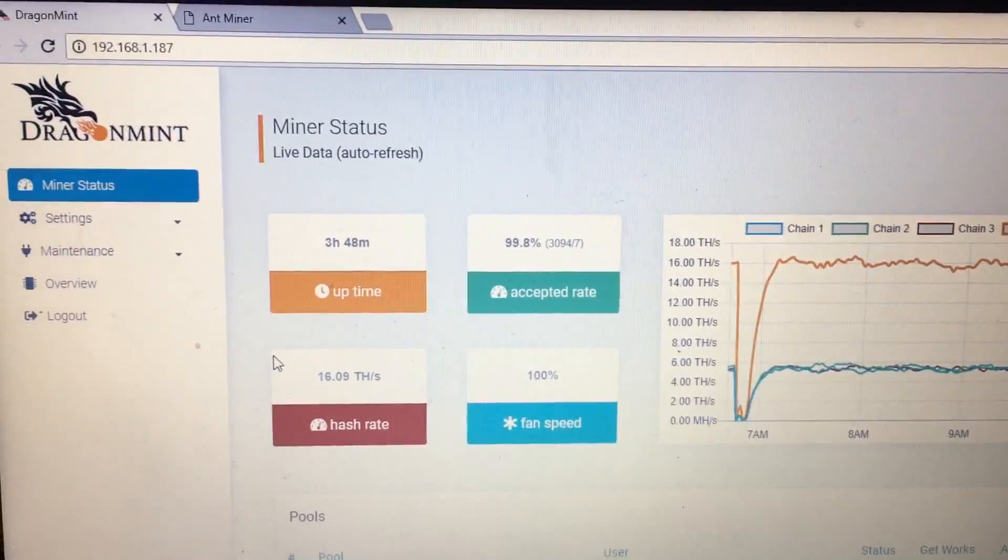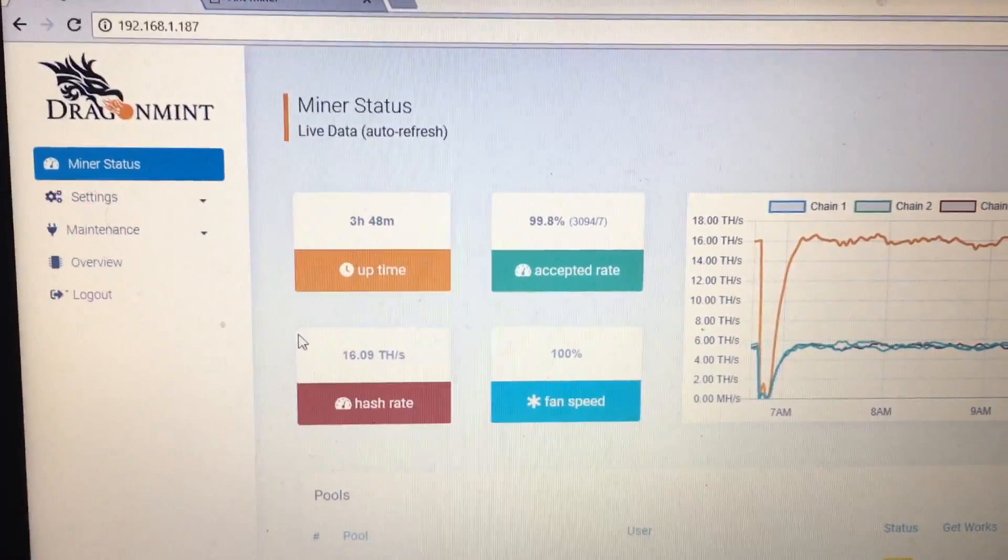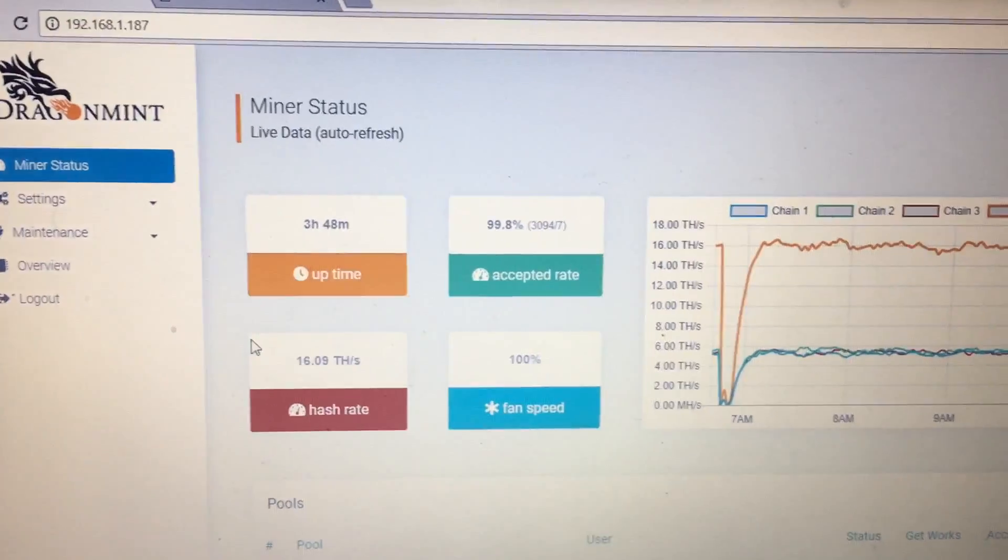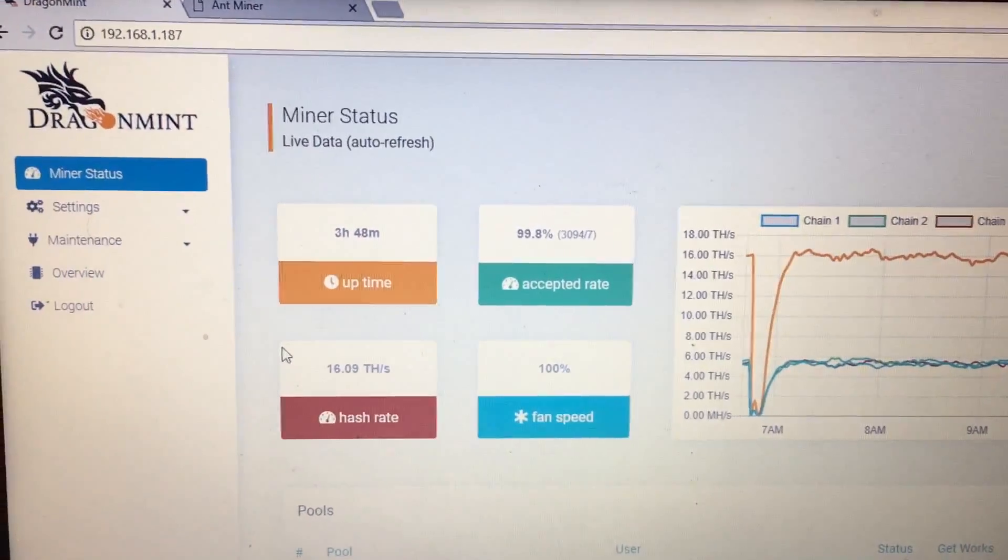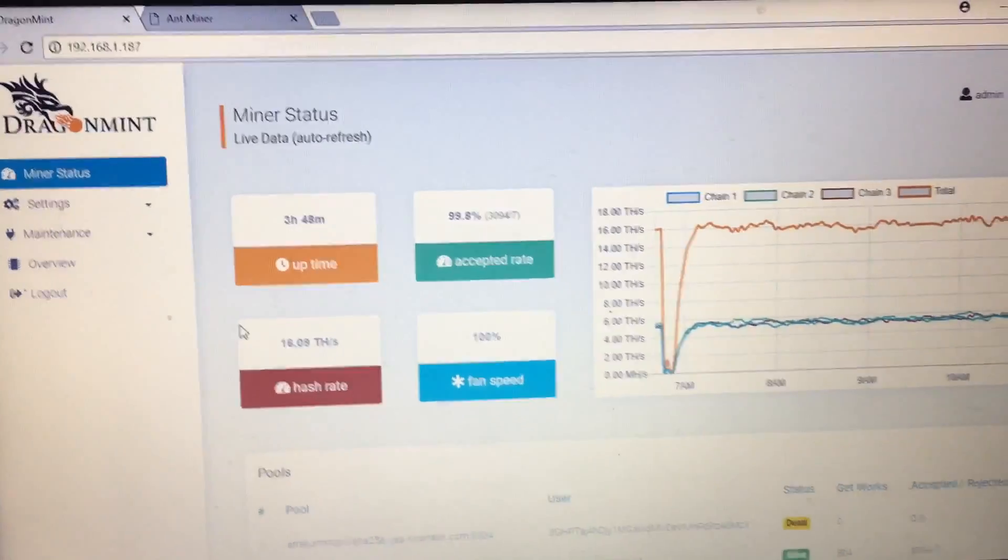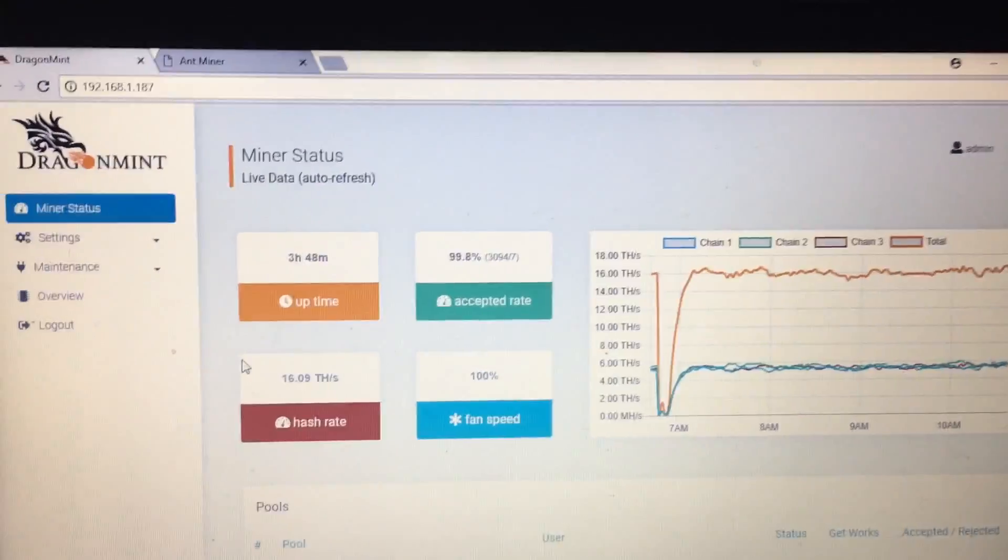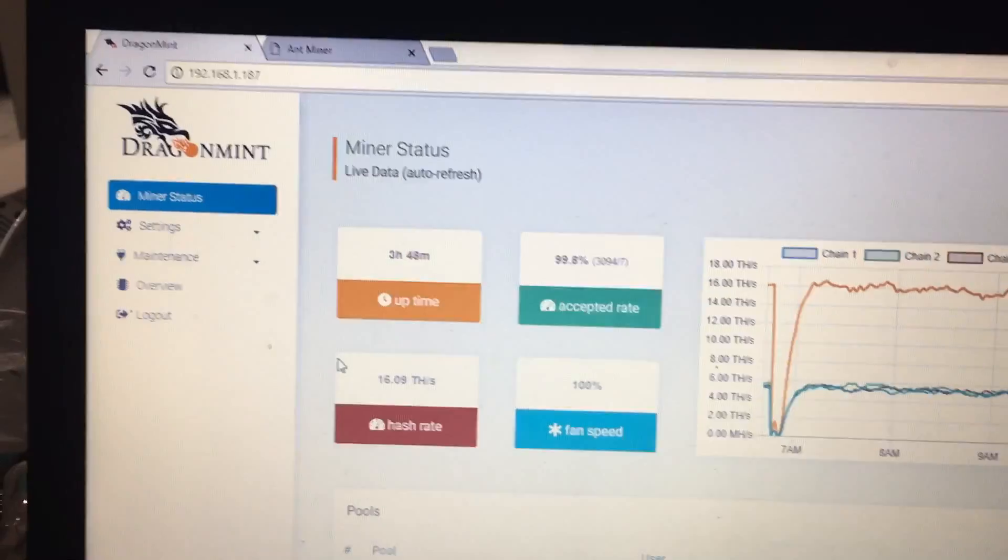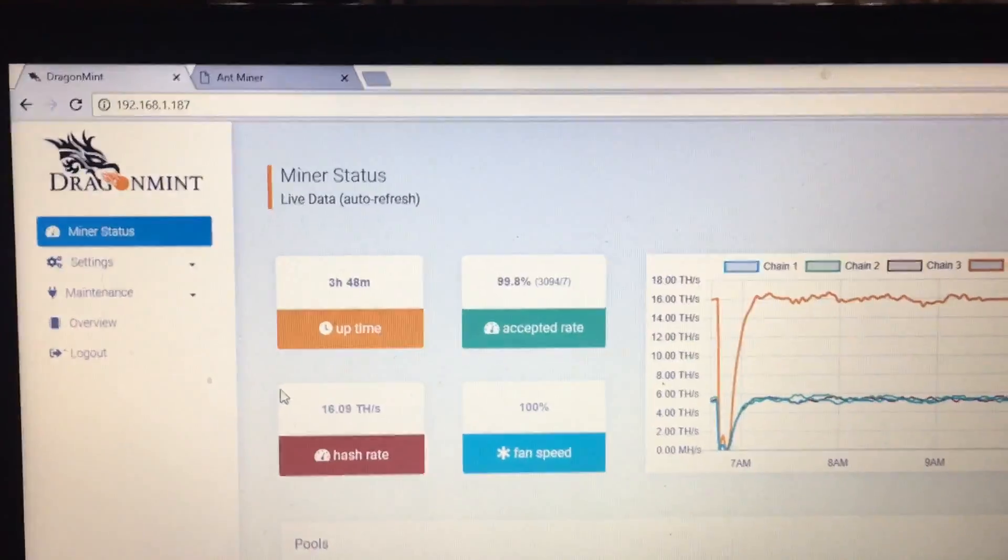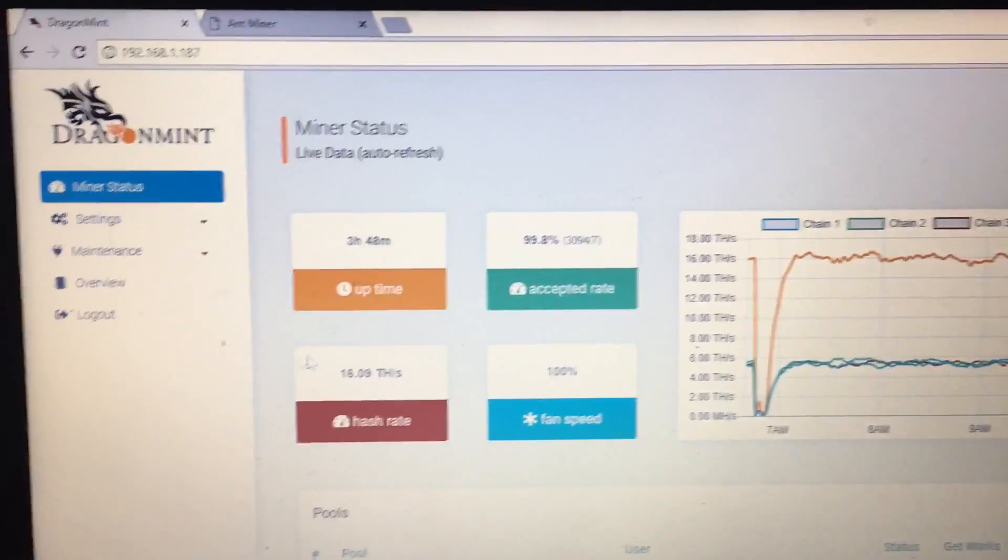Now it's averaging between 15.8 to 16.3 terahash which is pretty substantial, it's pretty nice. I like it. So you guys know that we had a little bit of an issue before but we got that fixed. Previous video if you want to look at it you can look at the videos and see.